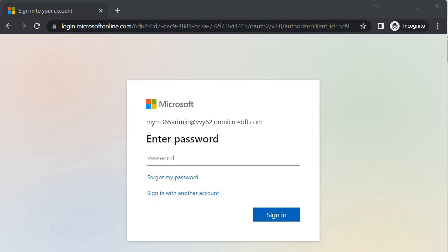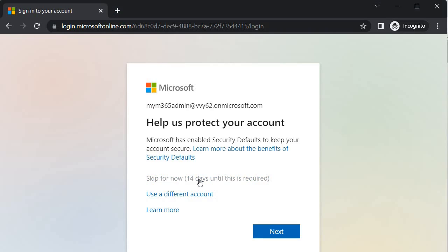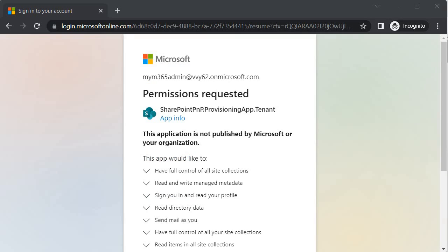It is asking us to set up the multi-factor authentication that I don't want right now. We will do it after 14 days, so let's click on this.